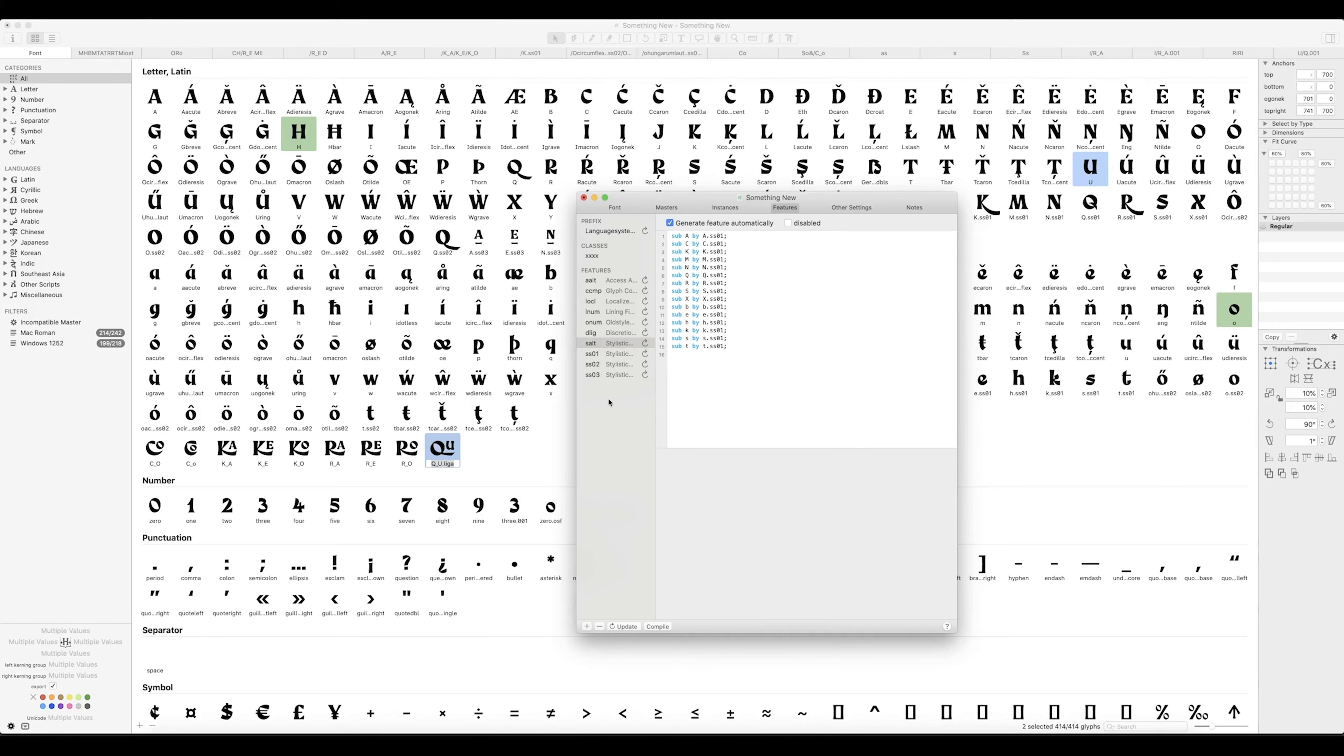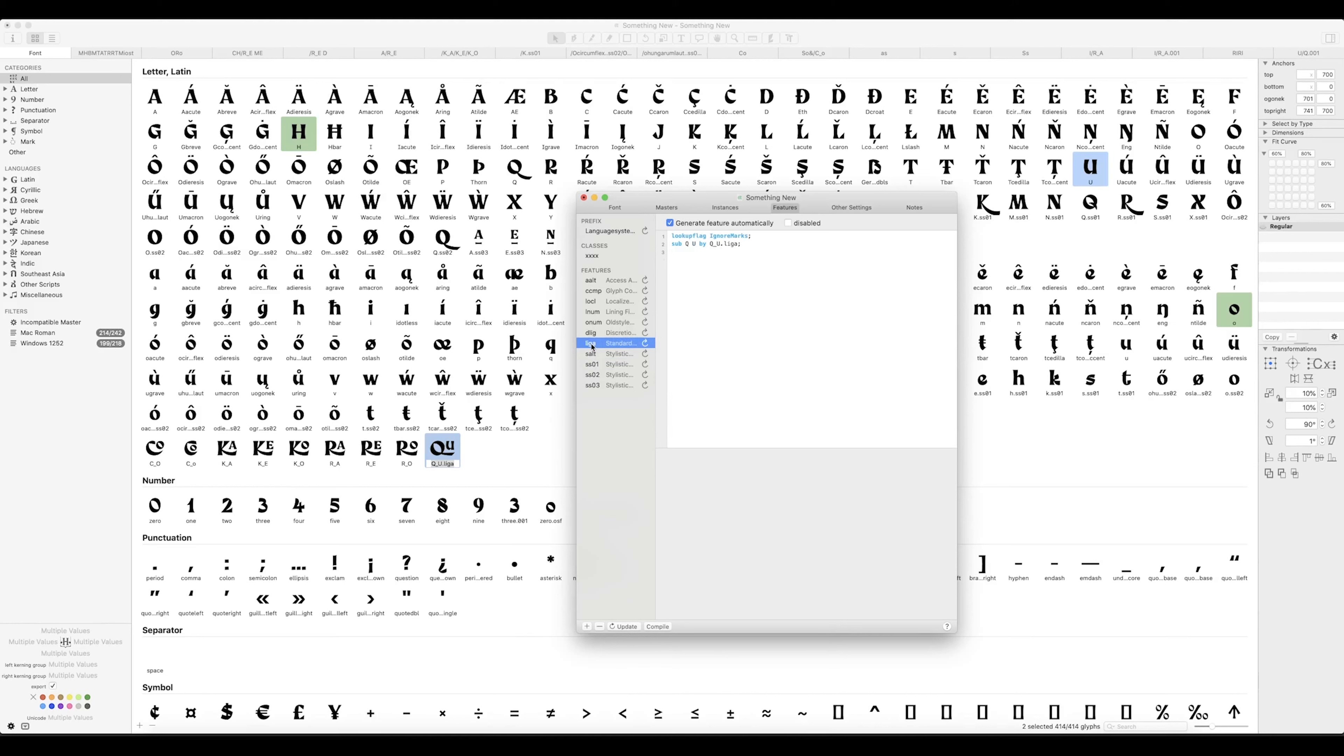Okay, so as you can see down here we've got no ligature or no L I G A tag in the features, and it is as simple as pressing update. And there you can see that ligature has been found: substitute Q U by Q underscore U dot Liga, which is that QU ligature.